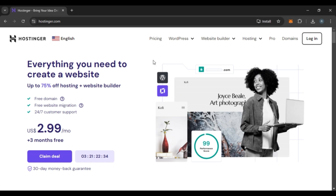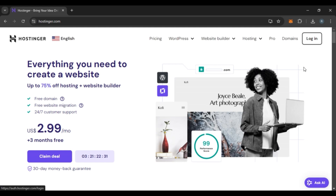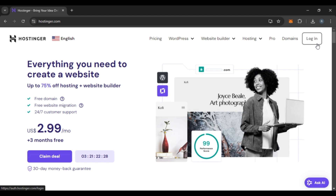You can see options like Pricing, WordPress, Website Builder, Hosting, Pro, Domains, and Login. If you already have an account, all you have to do is click on the Login option that you can see right over here.